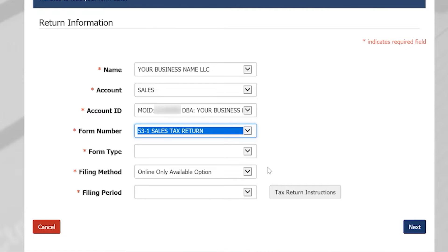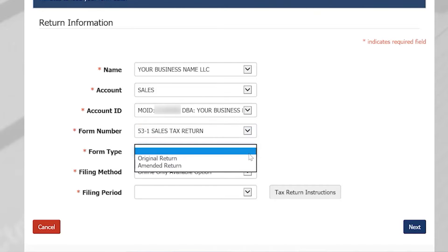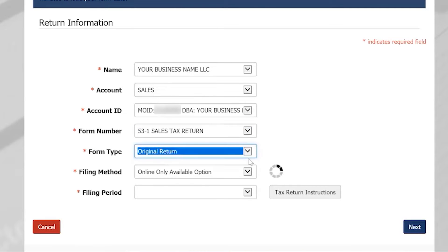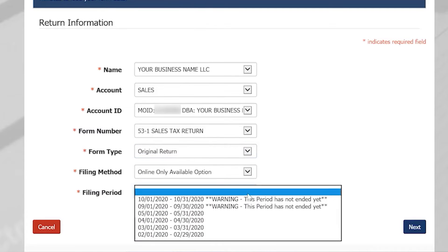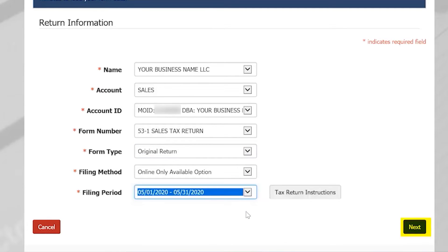You will need to select your form type and filing period. Please note that amended returns include the business location data, but do not include the previously reported financial data. Once you're done, select Next.